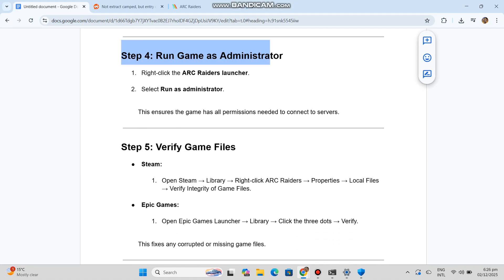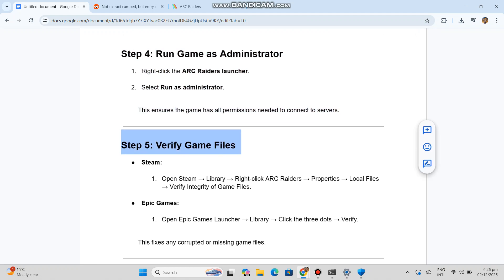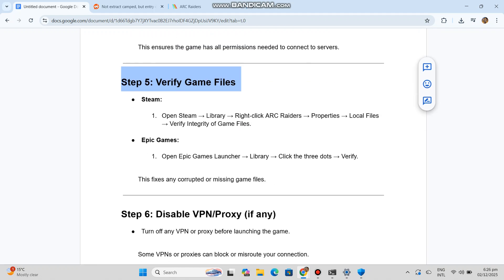Step 5: Verify game files. Steam: Open Steam, Library, right-click Arc Raiders properties, Local files, verify integrity of game files.